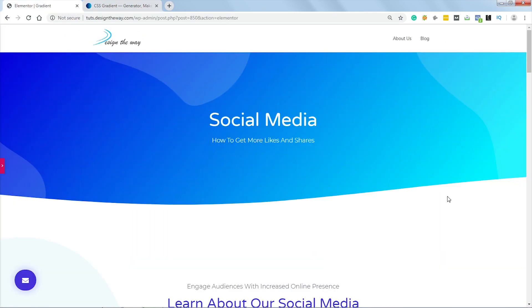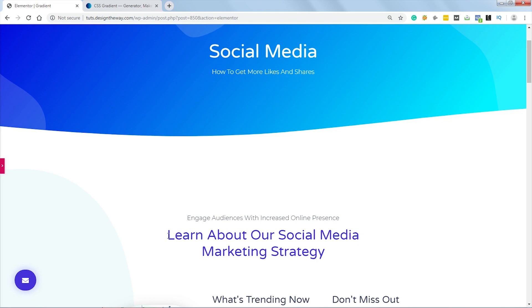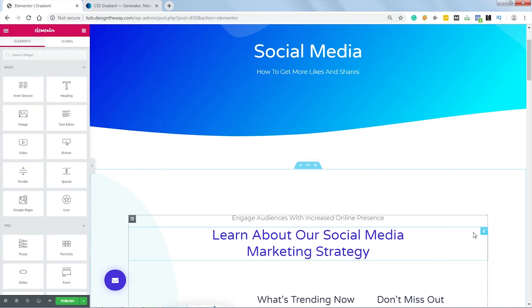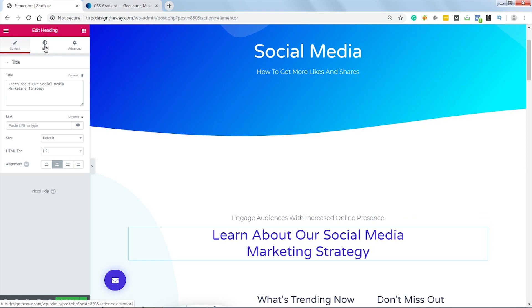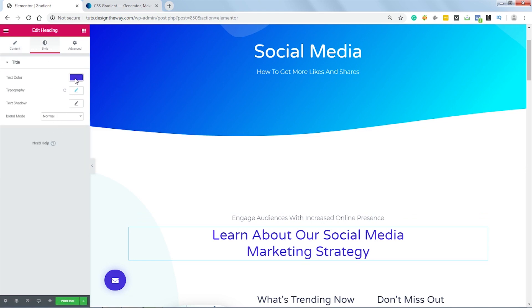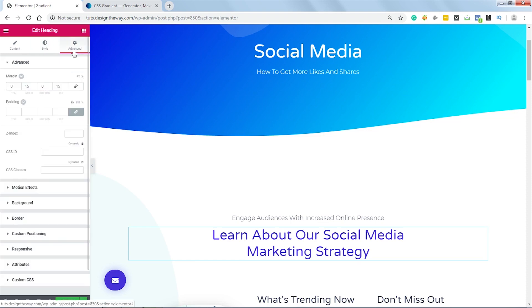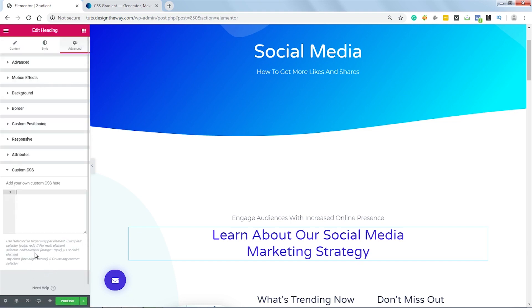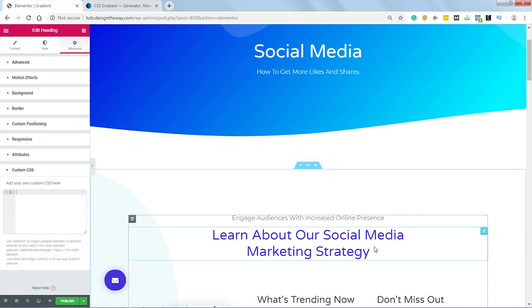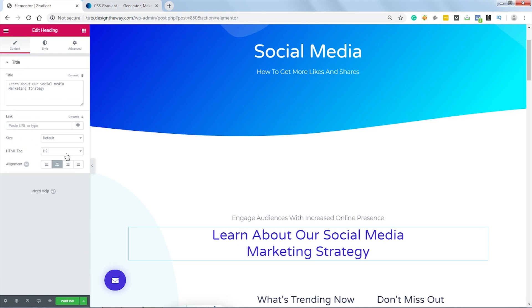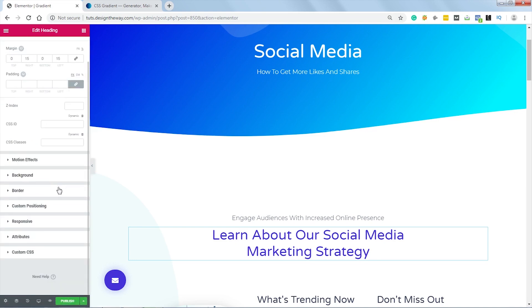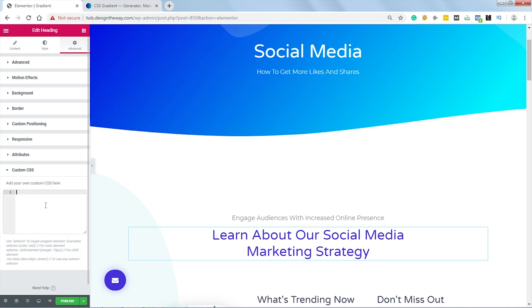Now let's get back to our Elementor page. Let's say I want to add a gradient color to this title. Let's open the editor and select the text. As you can see in the Styles, we only have solid colors — there is no option to add gradient colors as of now. So let's go to Advanced and click on Custom CSS. Since this element is using an h2 tag — let's verify that in Content, yes the HTML tag is h2 — let's go to Custom CSS and type selector h2 to target this title.